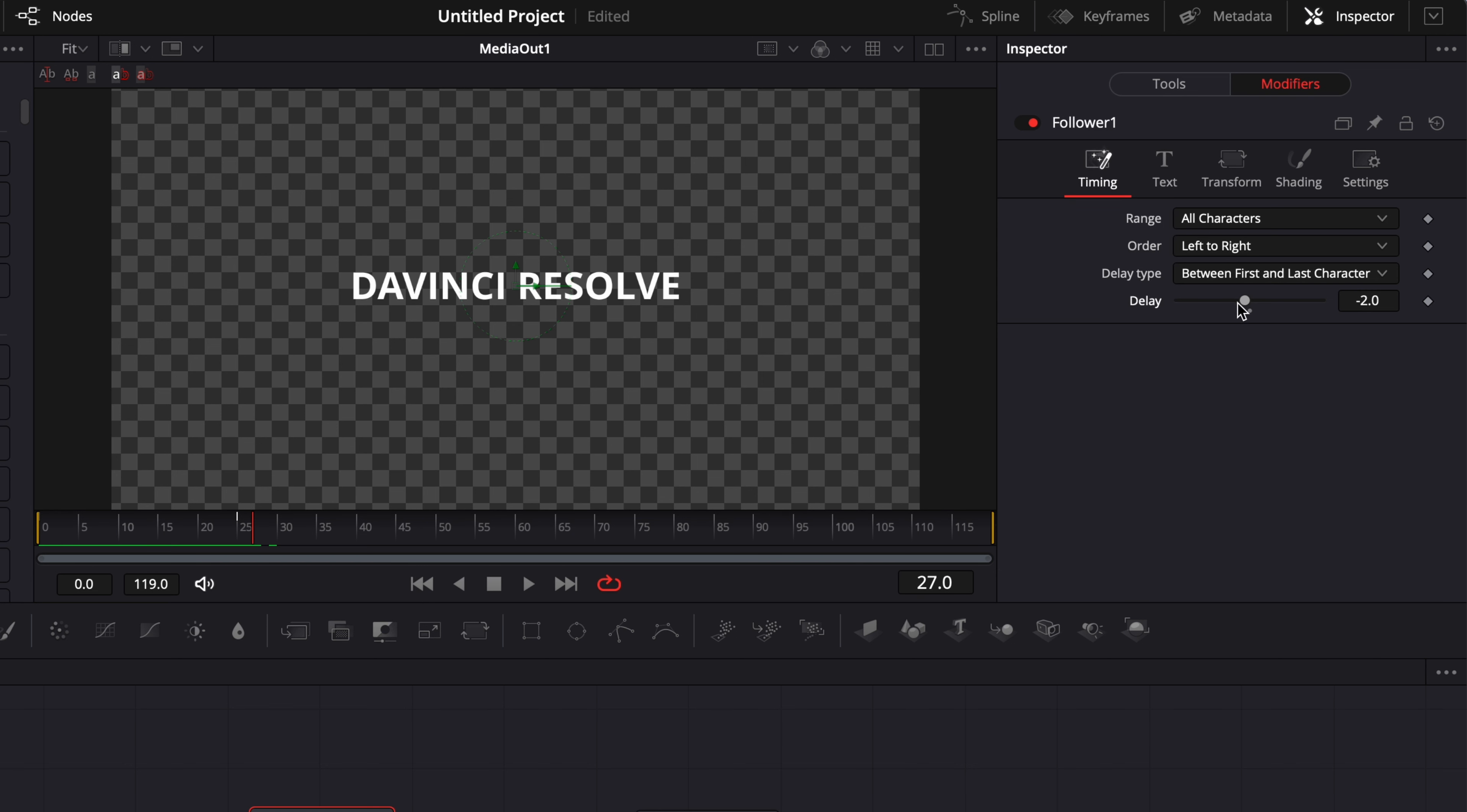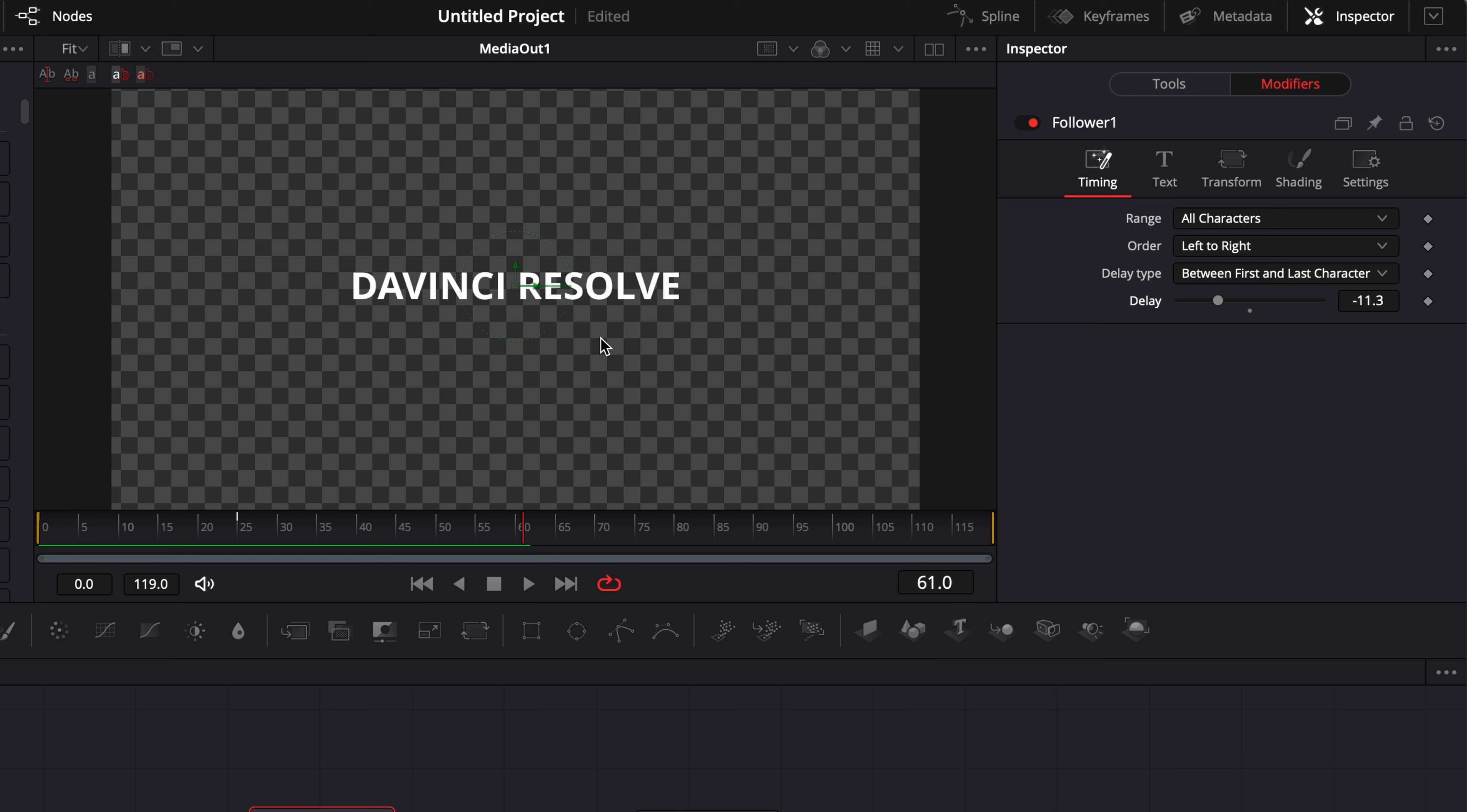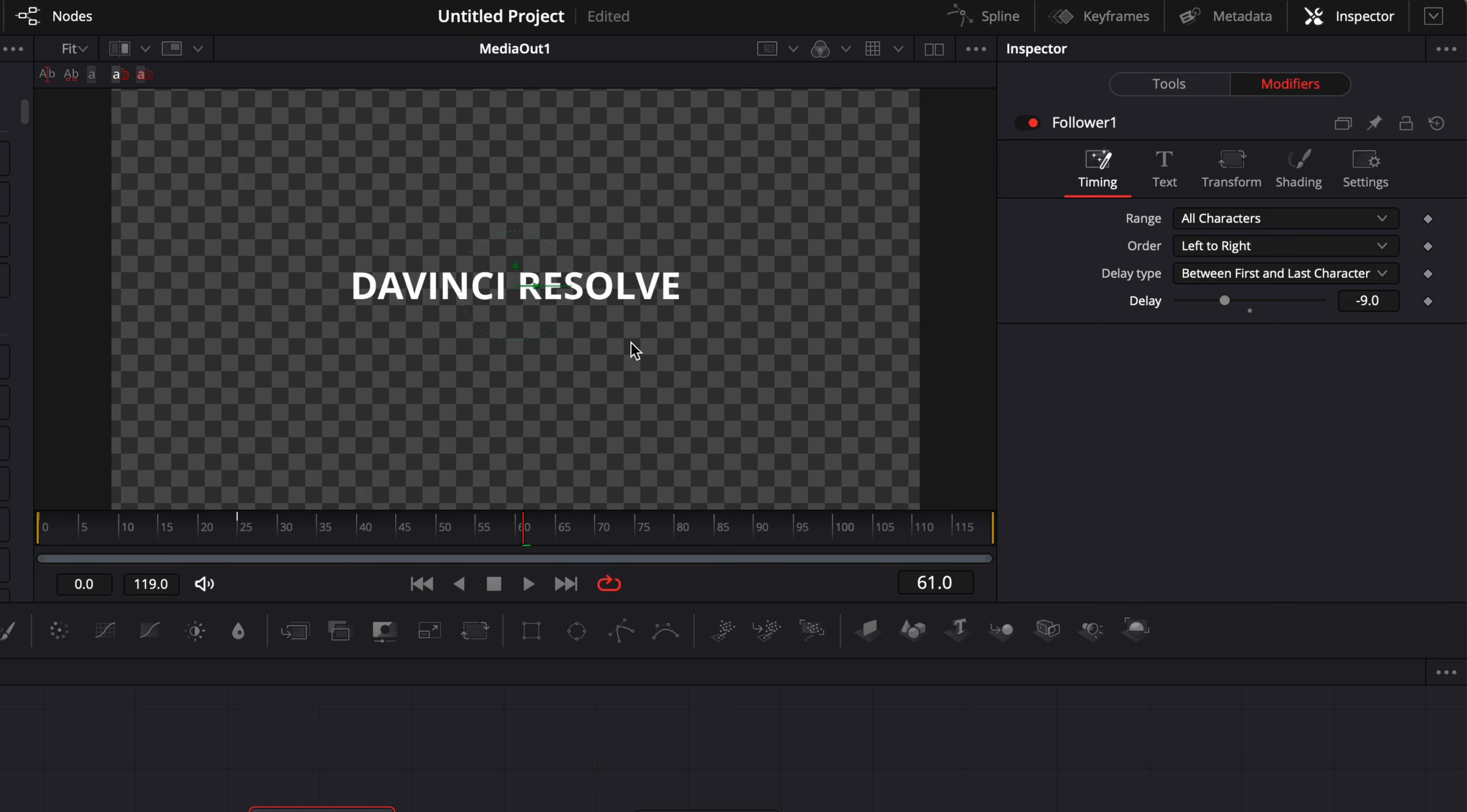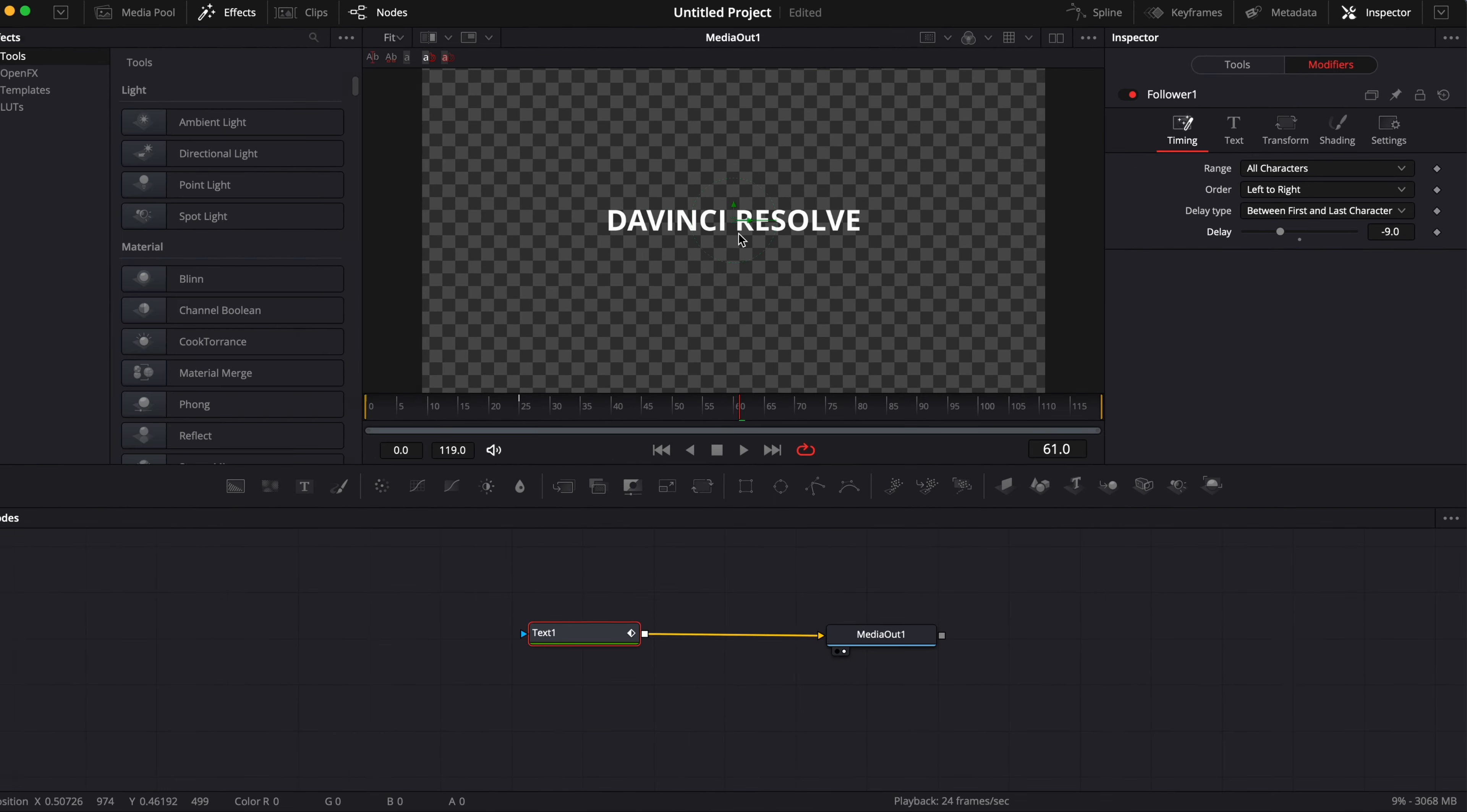So we have to increase it for example here at minus 10 and now we can start to see again similar delay to what we had when it was between each character. I would recommend to do that on longer text because it's just easier to adjust the delay and having something that suits the text better.